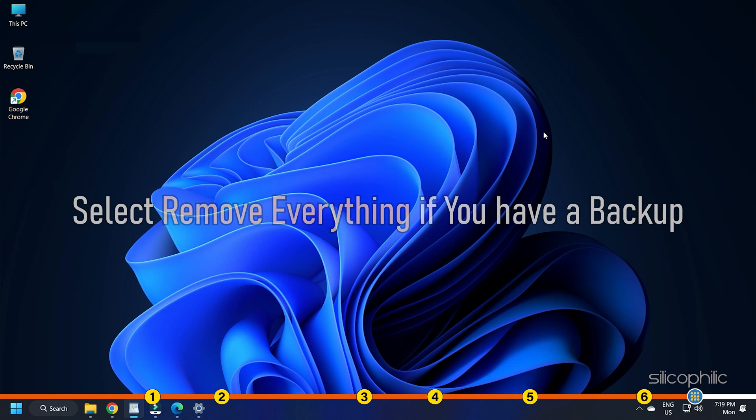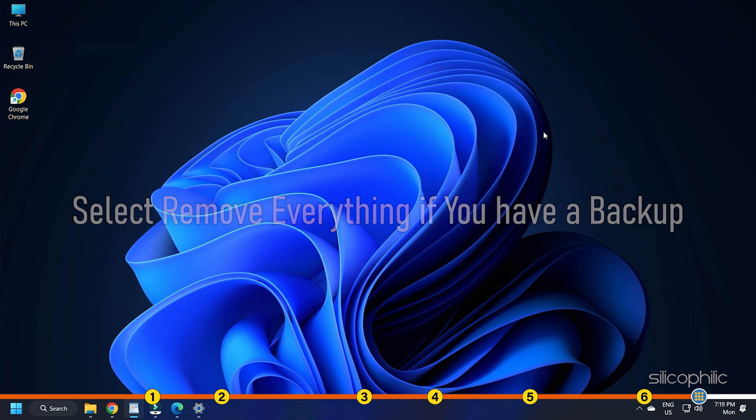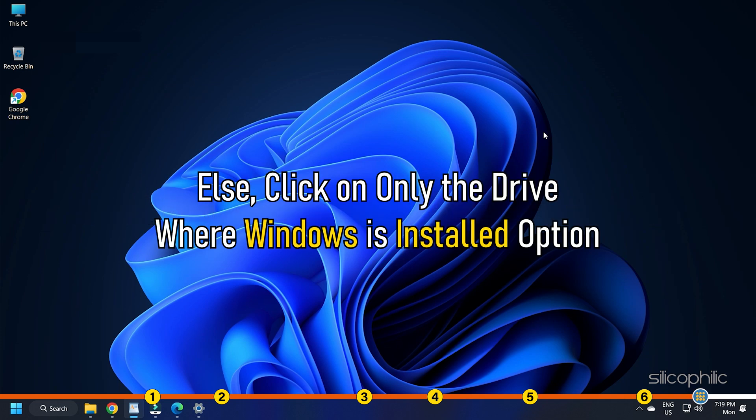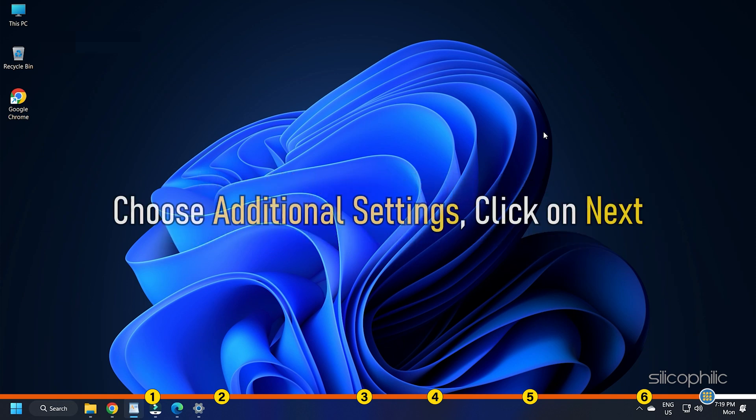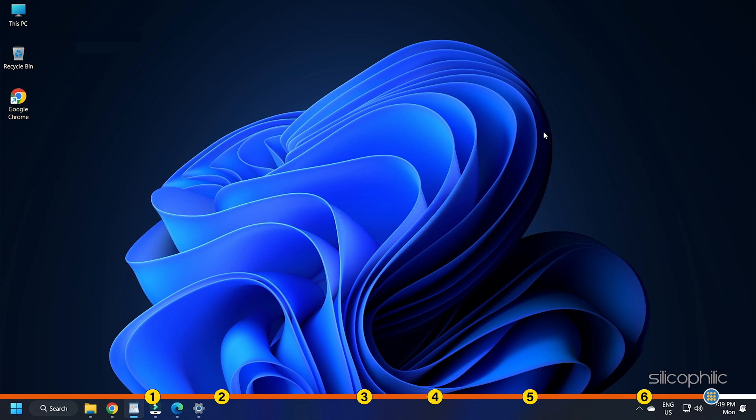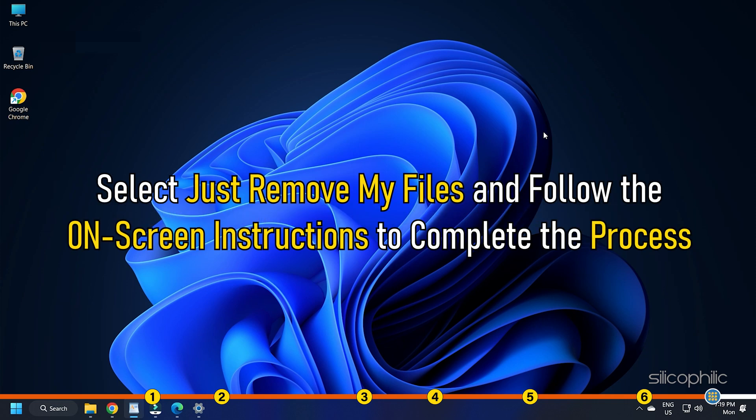Select Remove Everything if you have a backup. Else, click on Only the drive where Windows is installed option. Choose Additional Settings. Click on Next. Select Just Remove My Files and follow the on-screen instructions to complete the process.